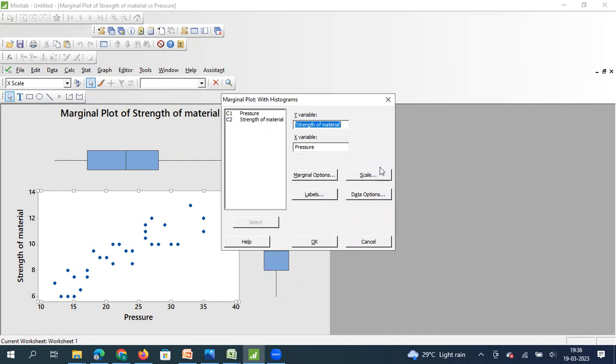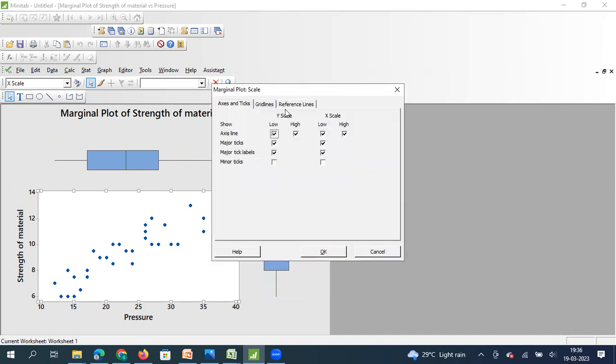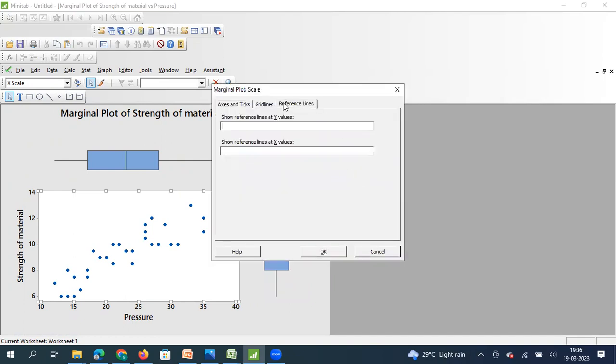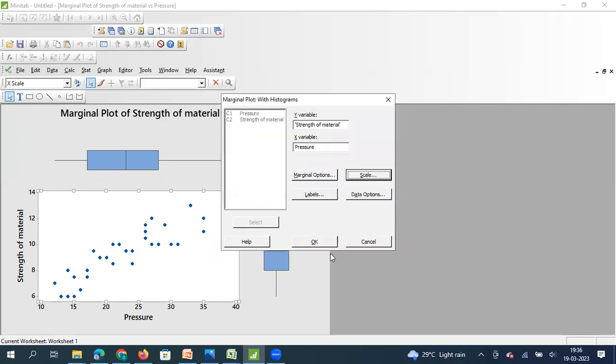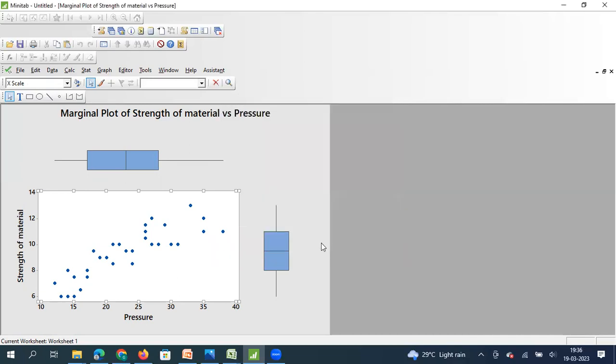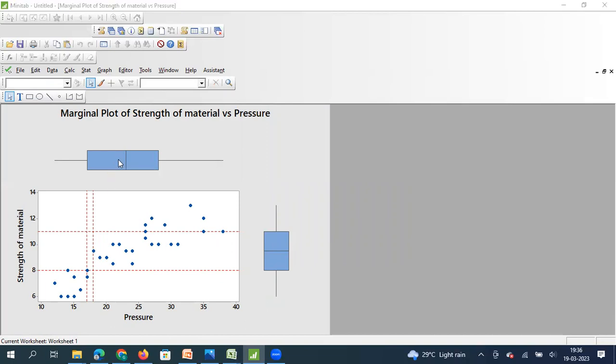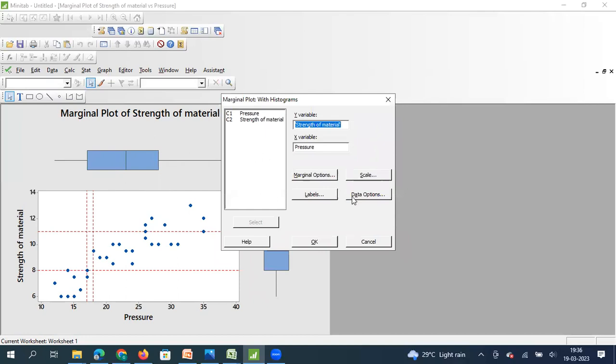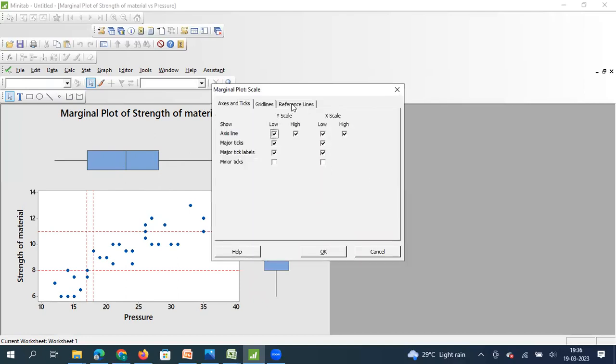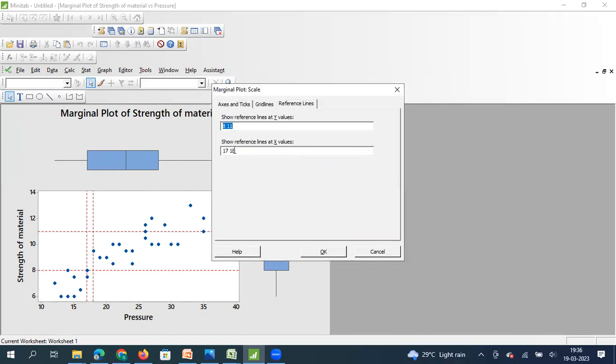For my x axis, it is 17 space 28. And for my y axis, it is 8 space 11. So scale reference value 17 and 28.